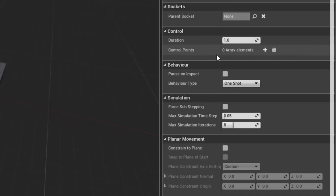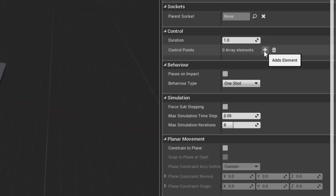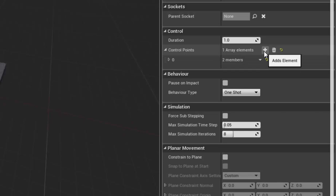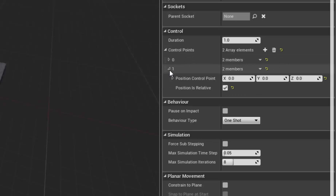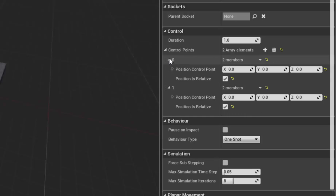Control is where we add our control points - what are the points that it's moving between. We create them by clicking this plus sign. At the very least we need at least two points so that it can move between them. Here is point zero and here is point one, and I can open them up like this.